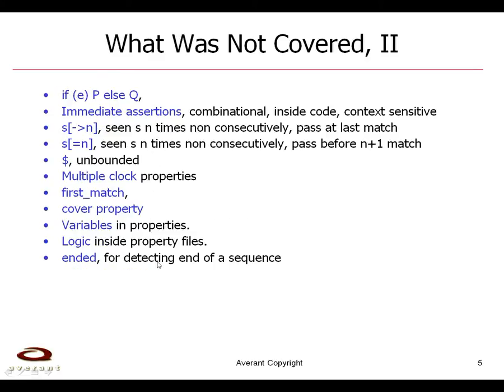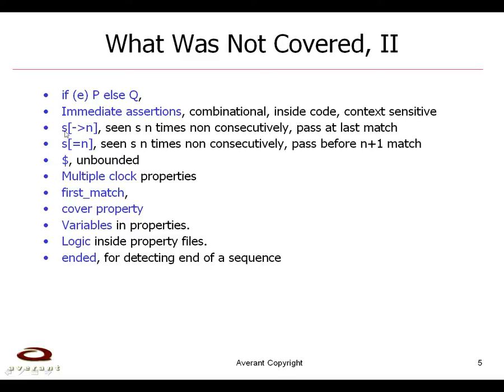And finally, kind of advanced or somewhat esoteric SVA are these constructs where we're saying if an expression is true, p holds, otherwise q and these are properties. Immediate assertions are combinational, they're inside code and they're context sensitive. So they follow the if-then-else structure of the code. This is saying that the sequence S is seen n times and perhaps non-consecutively, there could be other stuff going in the middle of them.